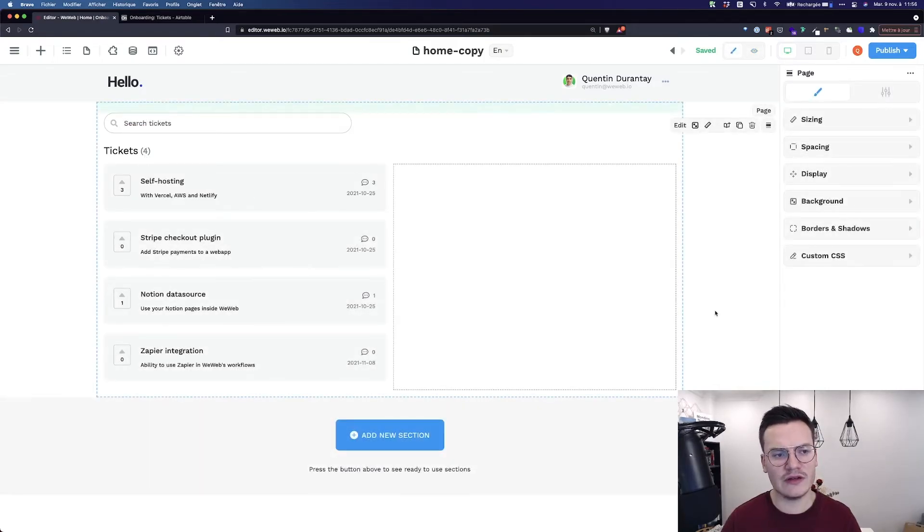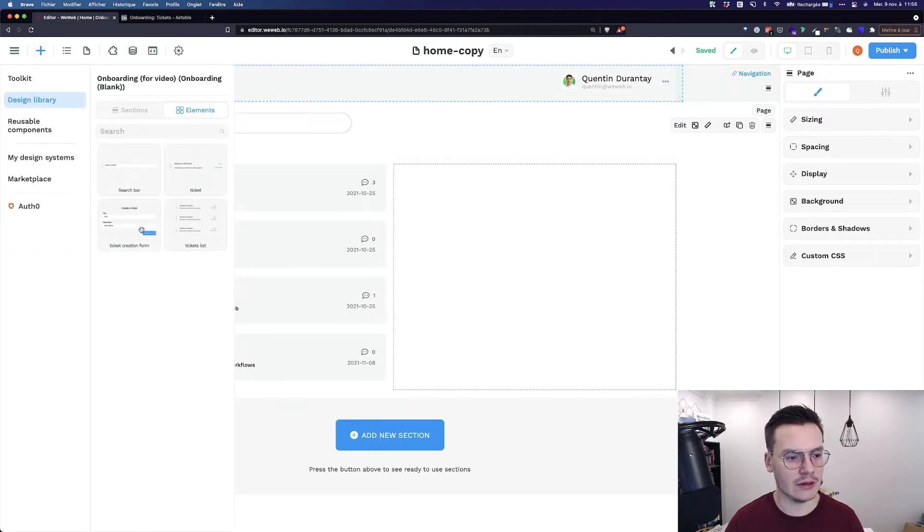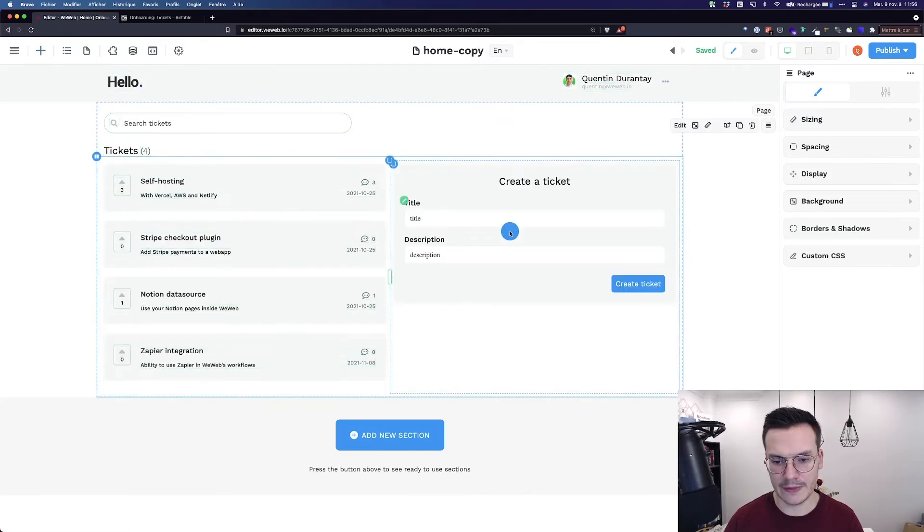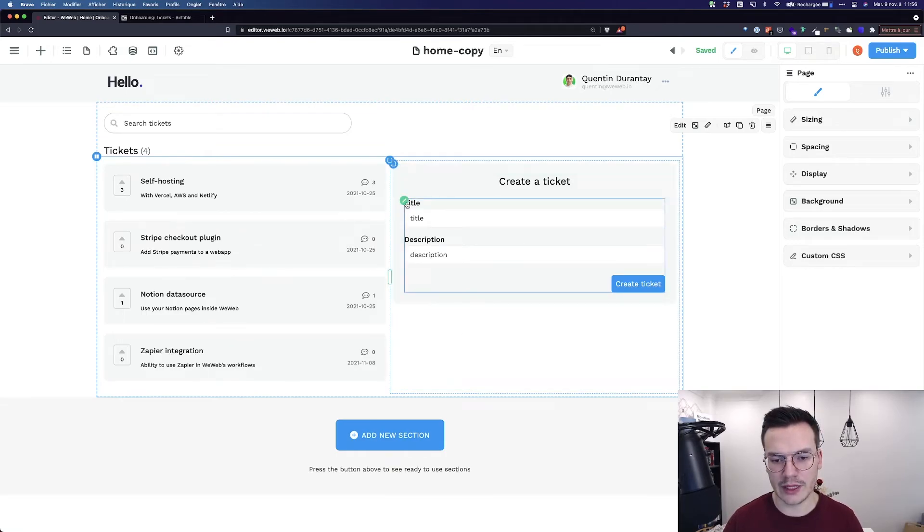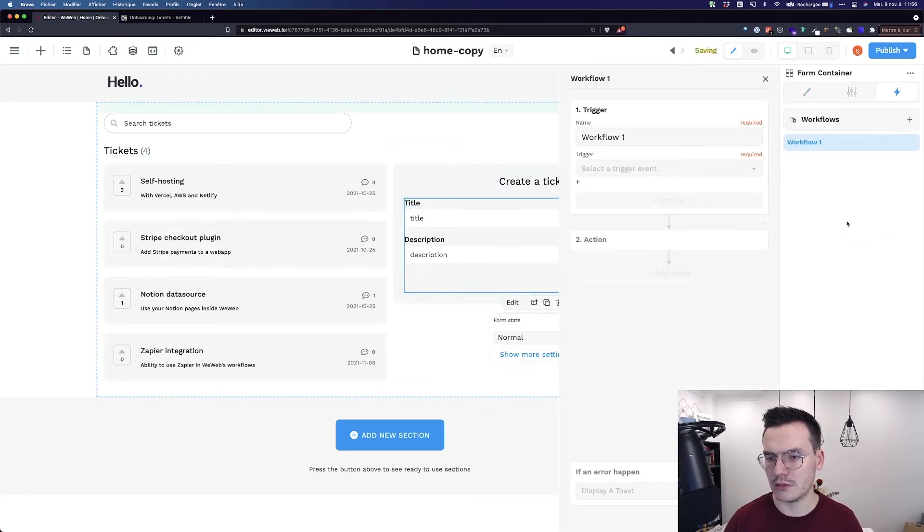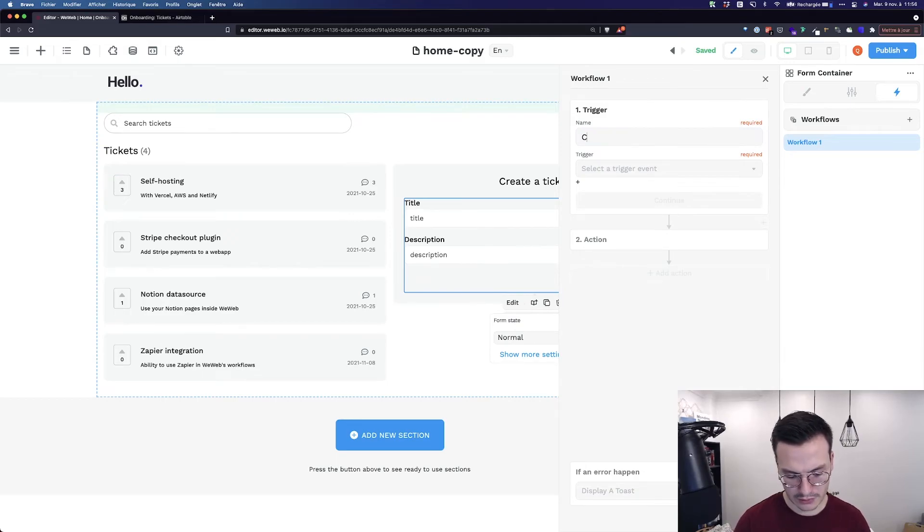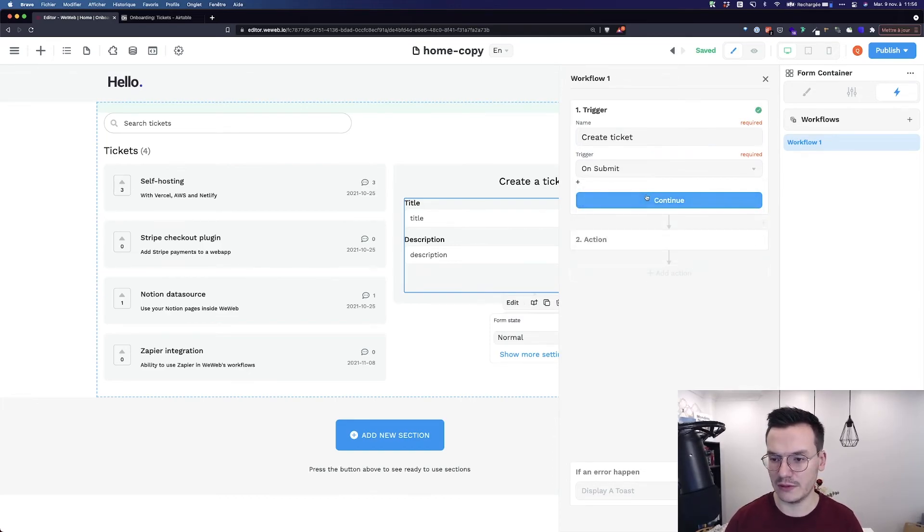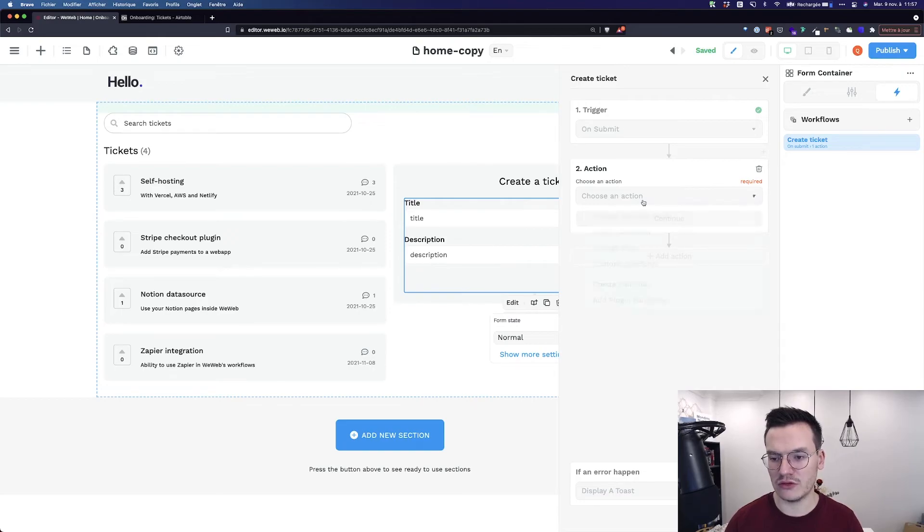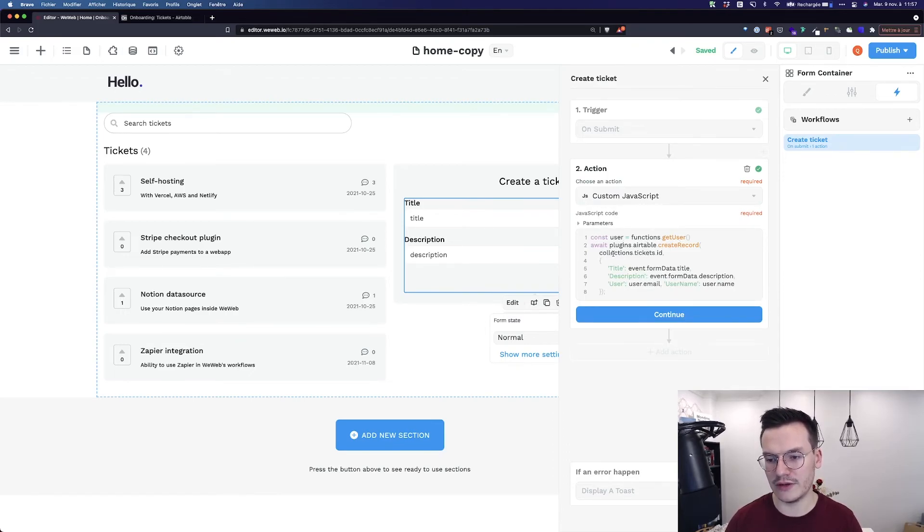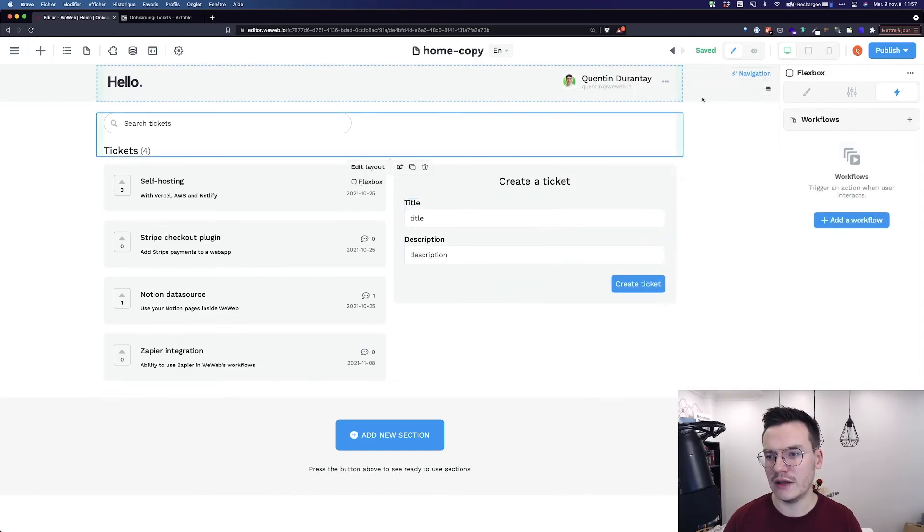Now, let's say I want to let users create new tickets directly from the app. I will go to Add, drag and drop a form, and then use this form to let users create new tickets. So I will click on the form container with this green icon, go to Workflows, and create a new workflow. So let's call this workflow create ticket, trigger it on submit, so when every time the form submits, continue, and then choose a custom JavaScript action, and paste this snippet, basically telling WeWeb to get the current user to create a new record inside the tickets collection in AirTable, and use the title and description of the form, and also the current user.